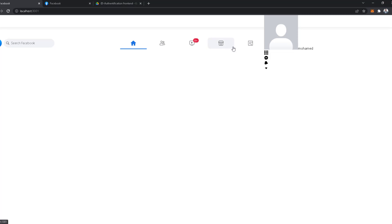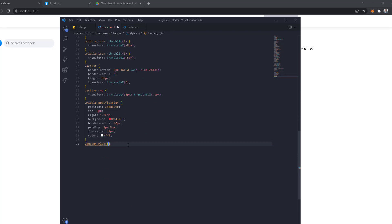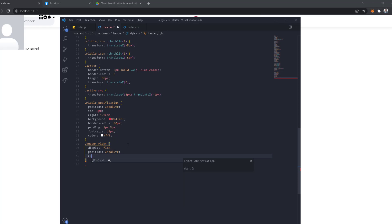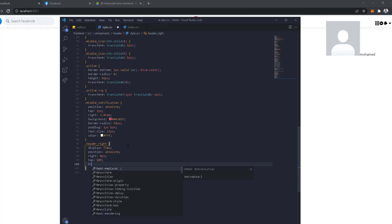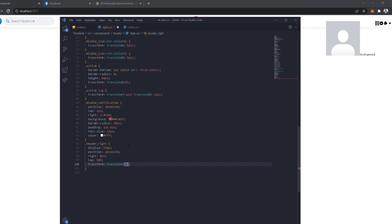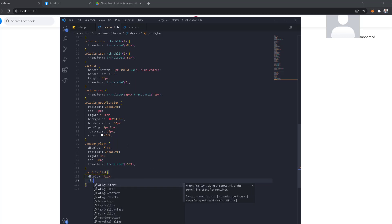Now we have all the icons we need, so let's go work on the styles. We'll go to the style file after the header left section. For header right, display is flex, position is absolute, right is zero, and right is 8 pixels. Top is 50 so it moves to the middle of the header, and we add a transform with translateY of minus 50% to make sure it's exactly centered.